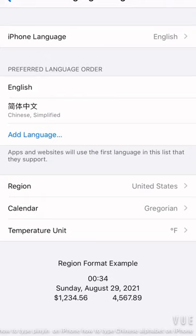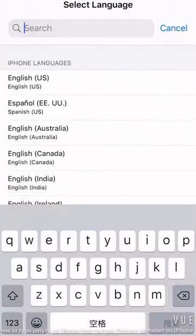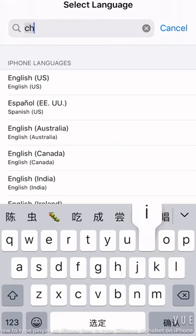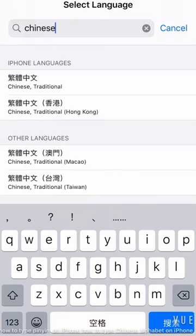If you don't have the Chinese Simplified or Chinese Traditional, you can click the Add Language. You can just search Chinese. So here you can see the Chinese Traditional and also for Hong Kong, Macau, and Taiwan. Since I have the Simplified already installed, it is not displayed here.